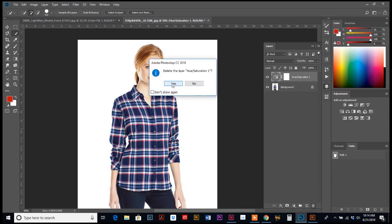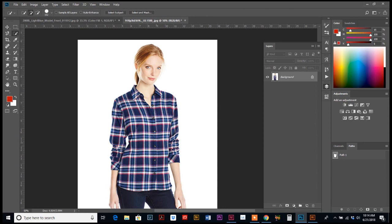So we start with a one layer image, and we want to adjust just this blue in her plaid.